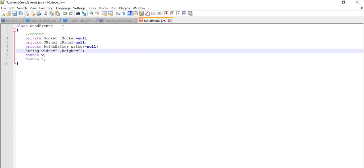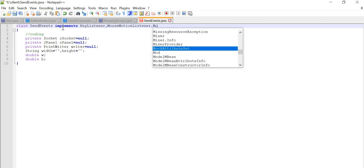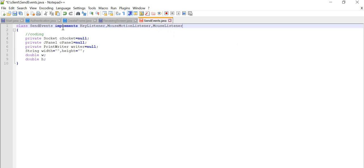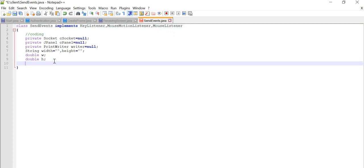Now we are going to implement the listeners. We are going to use our mouse, mouse motion, and key listener, because whatever activity we perform on our keyboard also has to be displayed on the server side. So we are going to implement KeyListener first, then MouseMotionListener, and then MouseListener.